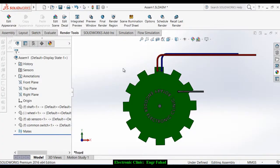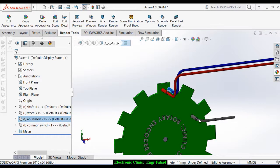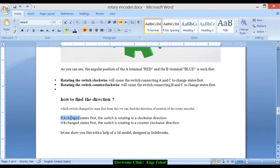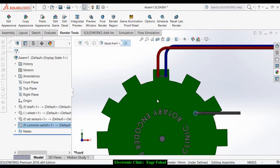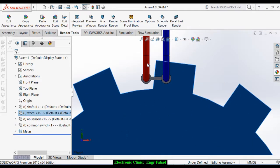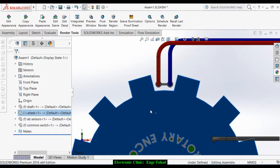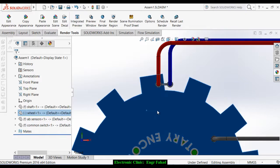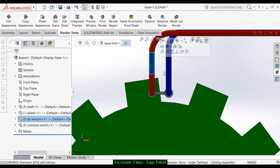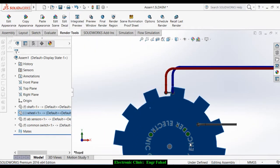As you can see in this model, this is switch A and this is switch B — these are two sensors, and this is switch C which is the common. If A changes states first, the switch is rotating in a clockwise direction. If I start rotating the encoder in the clockwise direction, you can see that first switch A changes state and then switch B, and so on.